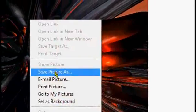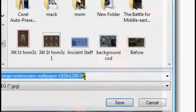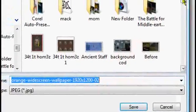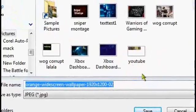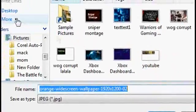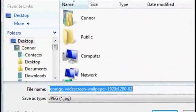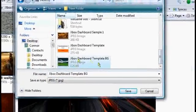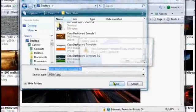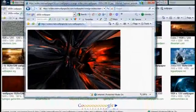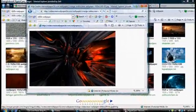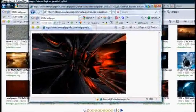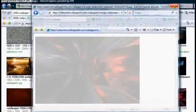And then, wait for it to load here, go to save picture as and I just saved it at the desktop right next to my dashboard template. I just saved it as dashboard template background.